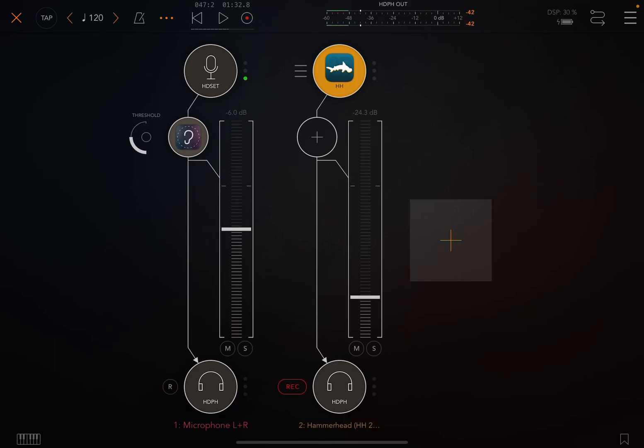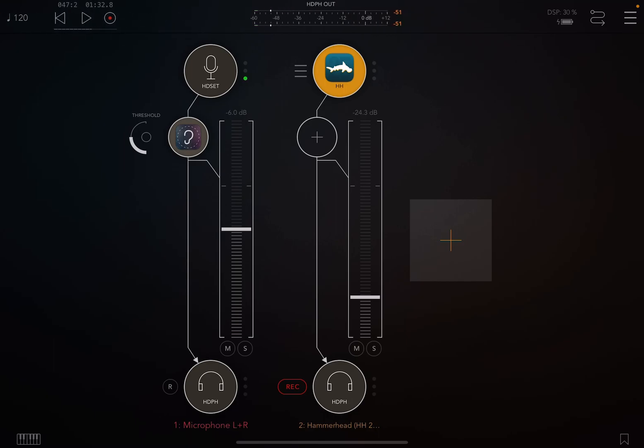People will call that arming a channel. So we've armed this fader to be ready to be recorded. Up at the top, where the BPM, the rewind, the play is,